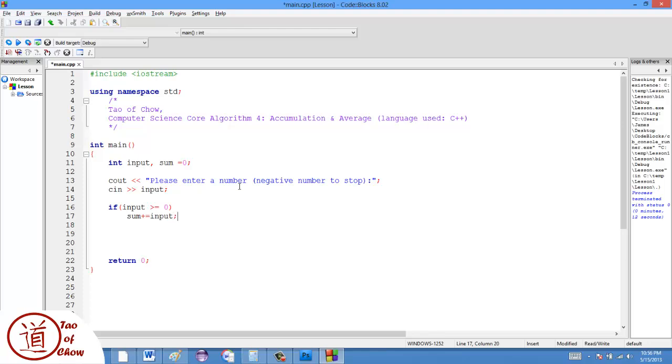Now what plus equals means is the same as saying sum equals sum plus input. So those two lines say the same thing. This is kind of a shortcut. It just means add the input to the sum.